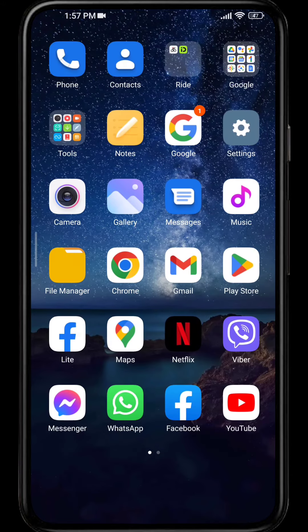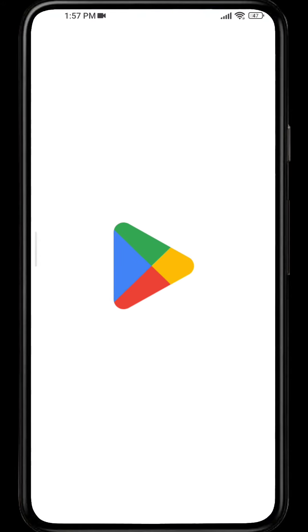First, in order to use Google Authenticator app, we need to have the app. So let's go to Play Store and search for Google Authenticator.